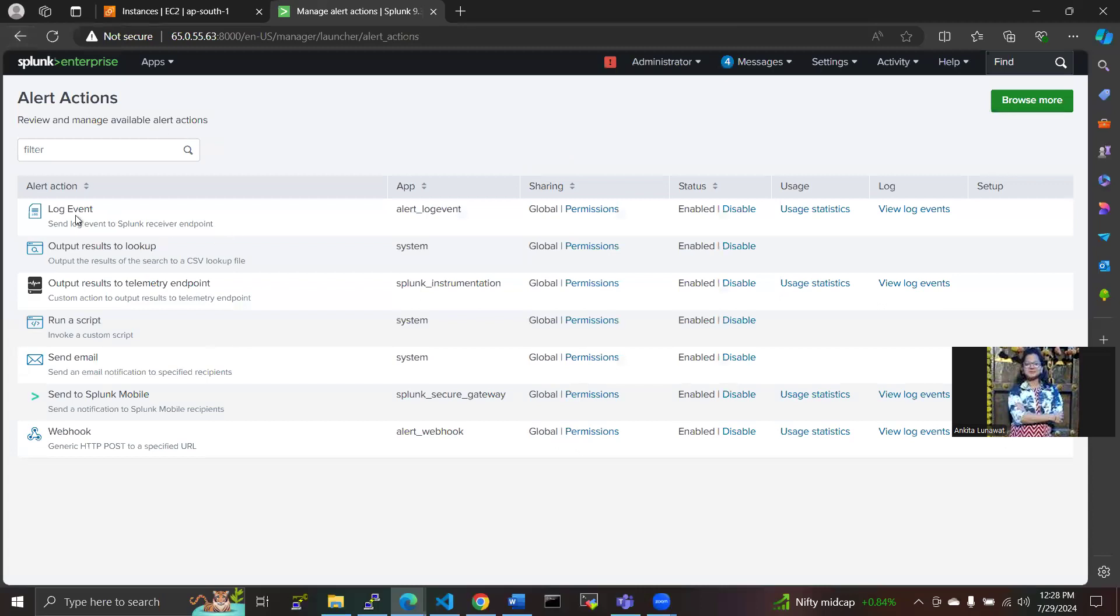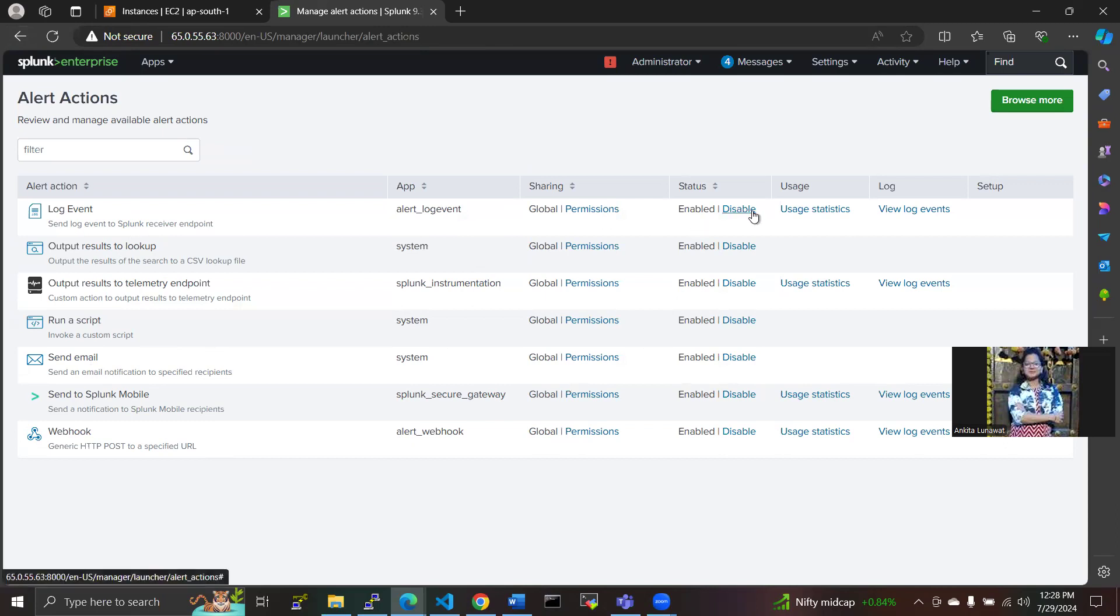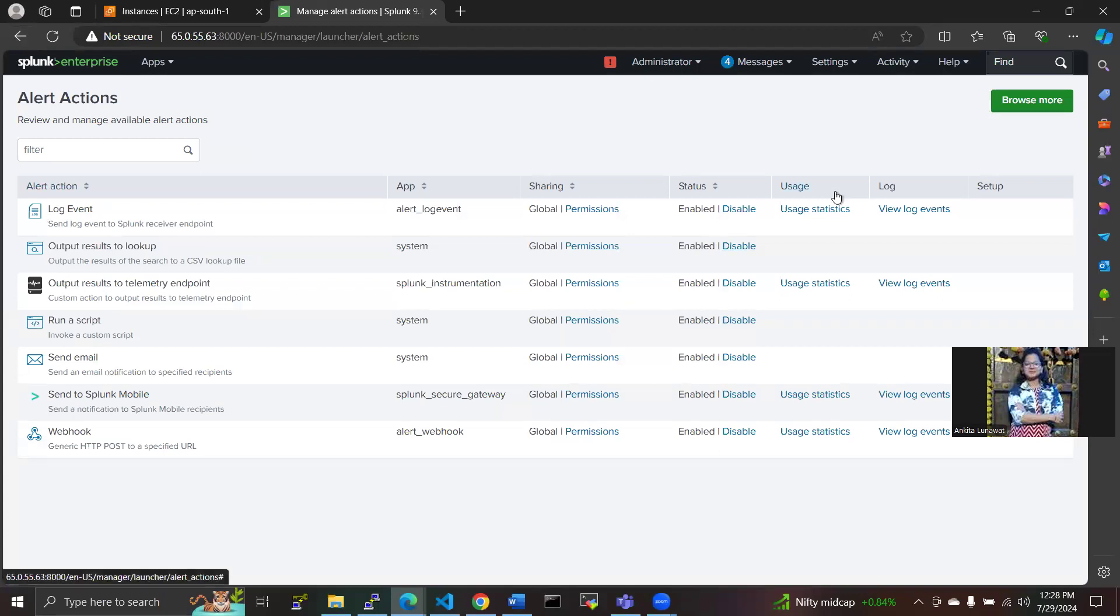Here the alert action is there. Log event is there, then output results to lookup, then run a script here, send a mail, send to Splunk Mobile, webhook is there. This one is already set in the alert actions. If you want to take this one, you can also take this, view log event.